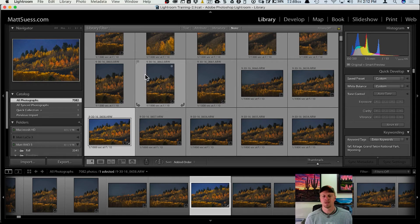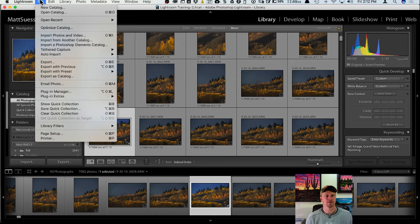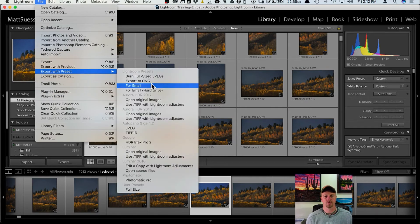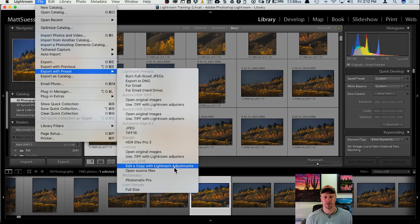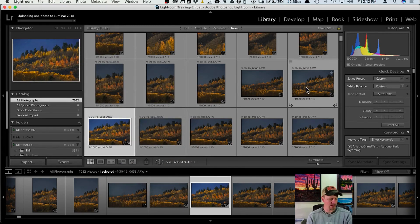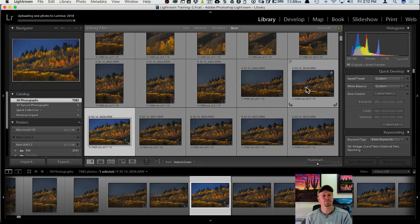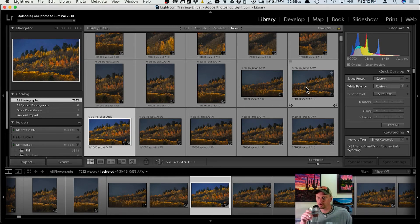Let's take this photo and go Export with Preset, choosing edit a copy with Lightroom adjustments, and send it over to Luminar right now.